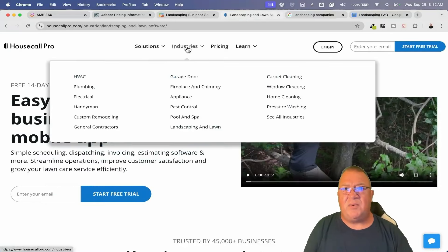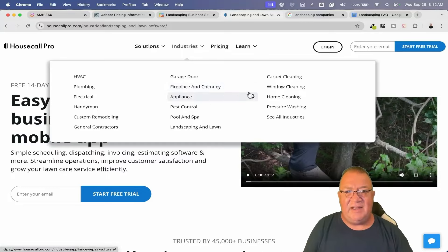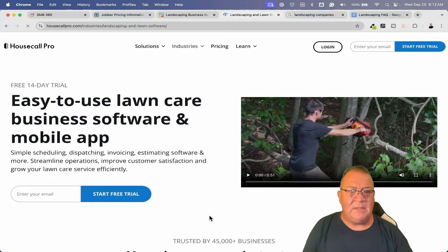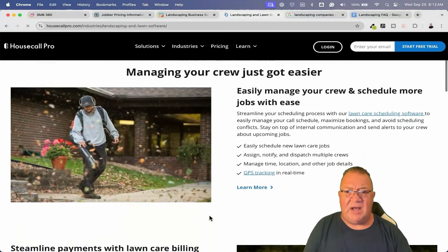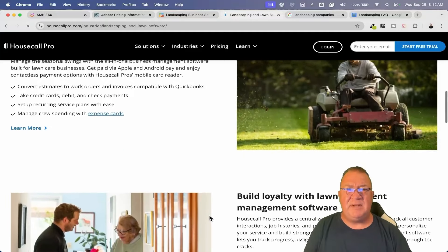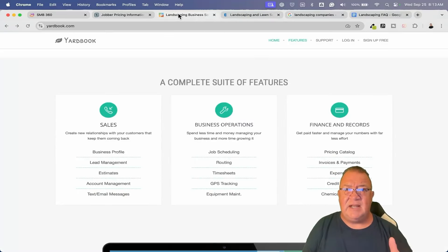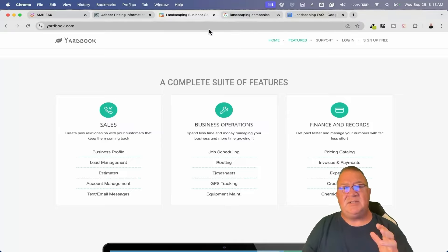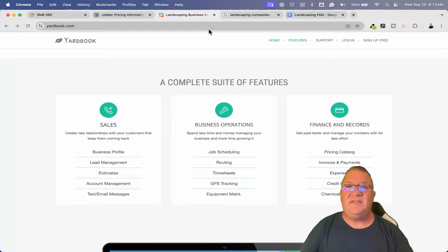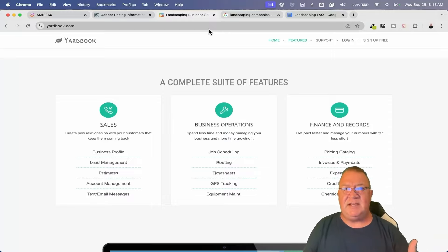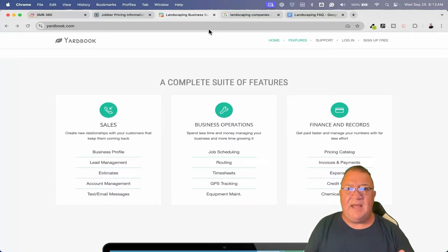The last one on the list is Housecall Pro. It looks like it services multiple different areas but does have a landscaping and lawn section. Ultimately, I just wanted to introduce you to the fact that landscaping companies already have other software being used. Now let's go through and briefly explain some of the things GoHighLevel does that these other softwares don't do — and that is the marketing, lead processing, and automation piece.